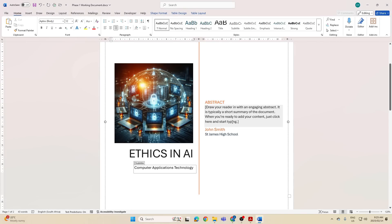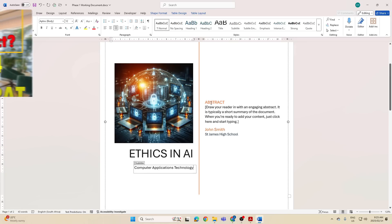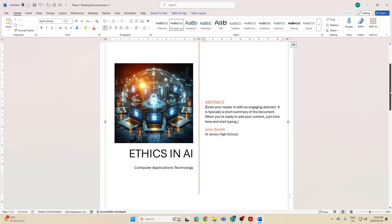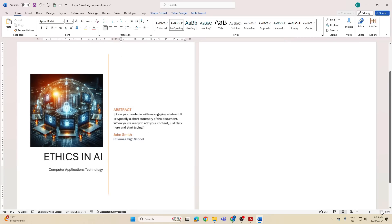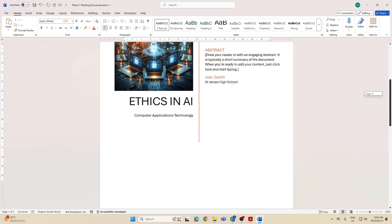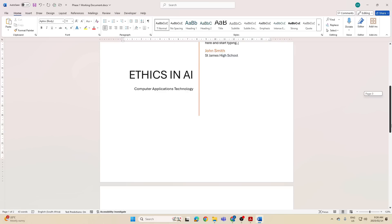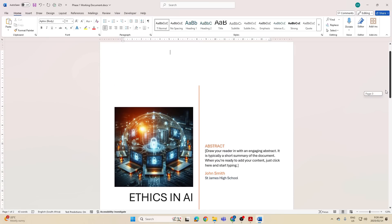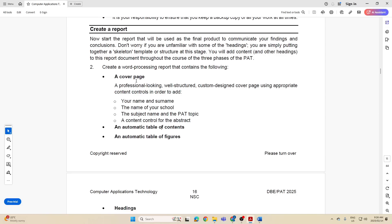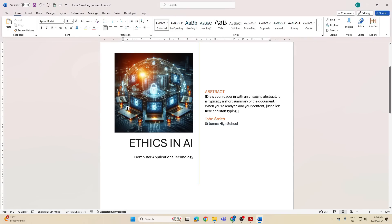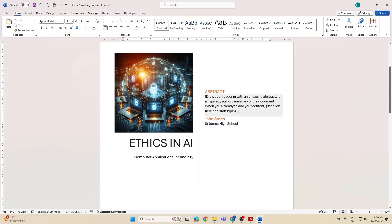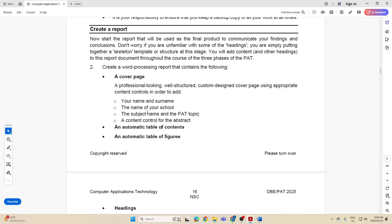And the subject name I can put that here: Computer Applications Technology. Then they say a content control for the abstract. Now is there one here? Yes. And I have a video that actually takes you through the abstract itself, what it is, what you should be typing in there. So you can go and watch that video for this section. However, this is now the cover page. I'm done. Did they say I need to change like the background and do a whole lot of changes and you know add tons of colors? No. What was the requirement? My cover page, name and surname, got it. Name of school, subject name and PAT topic, and you can put in if you want to Computer Applications Technology Grade 12, whatever you want to do. Content control and that's done.